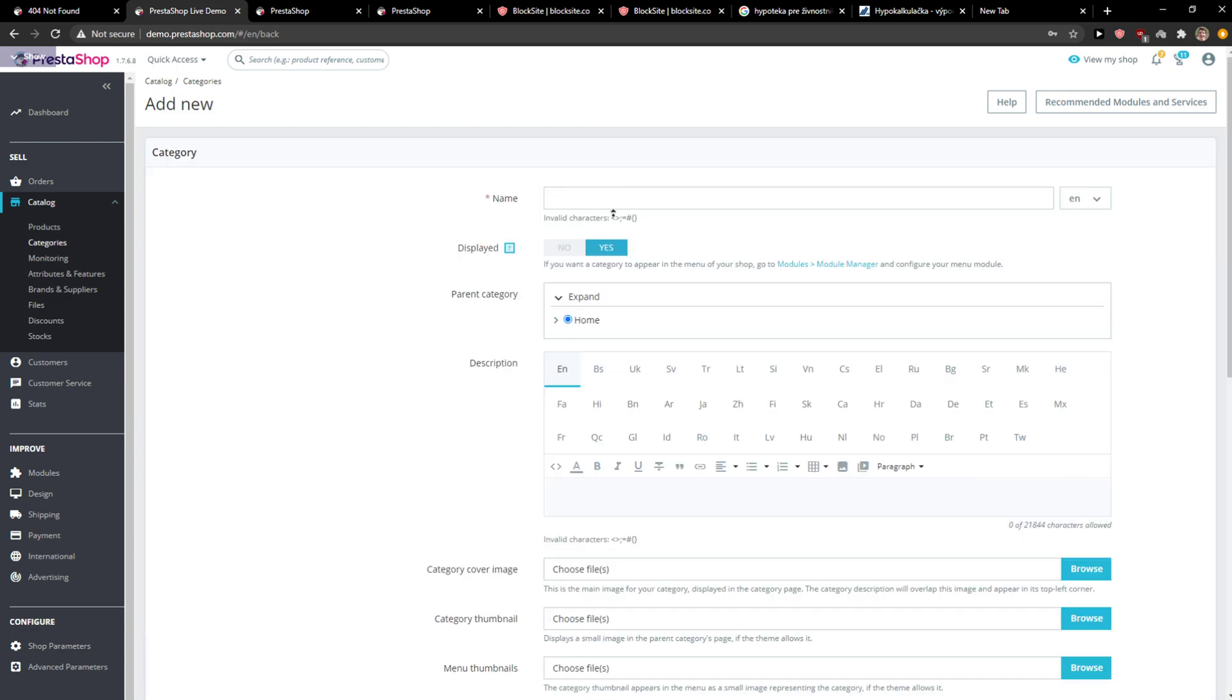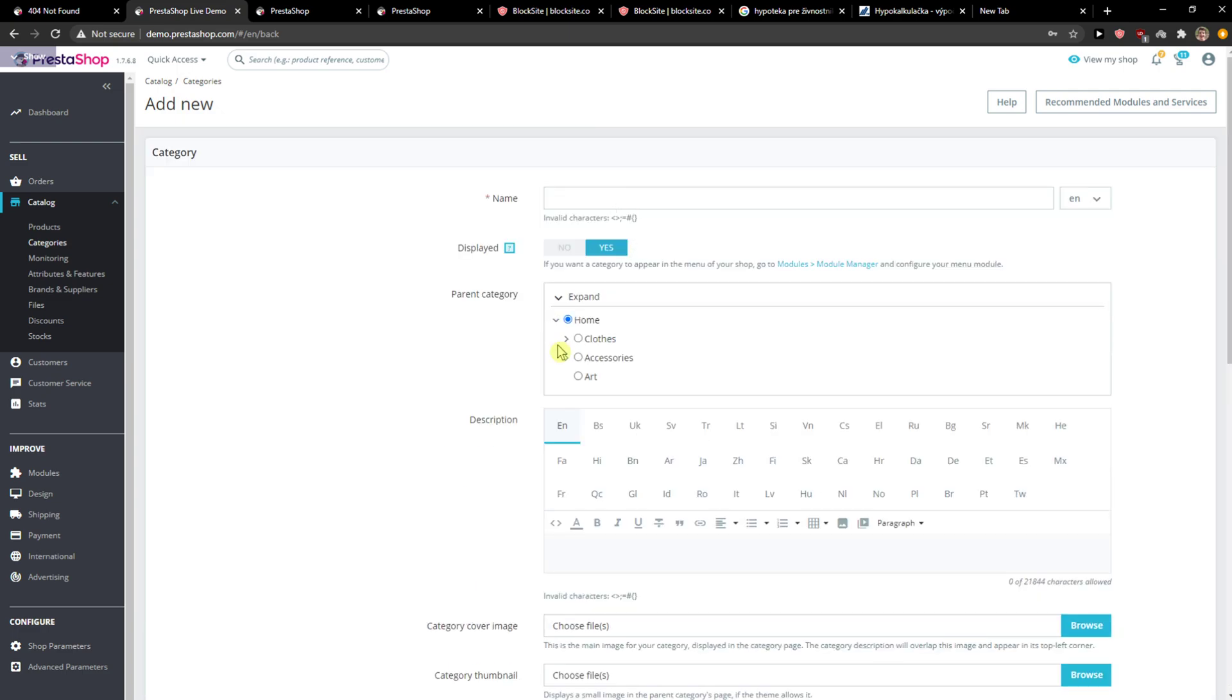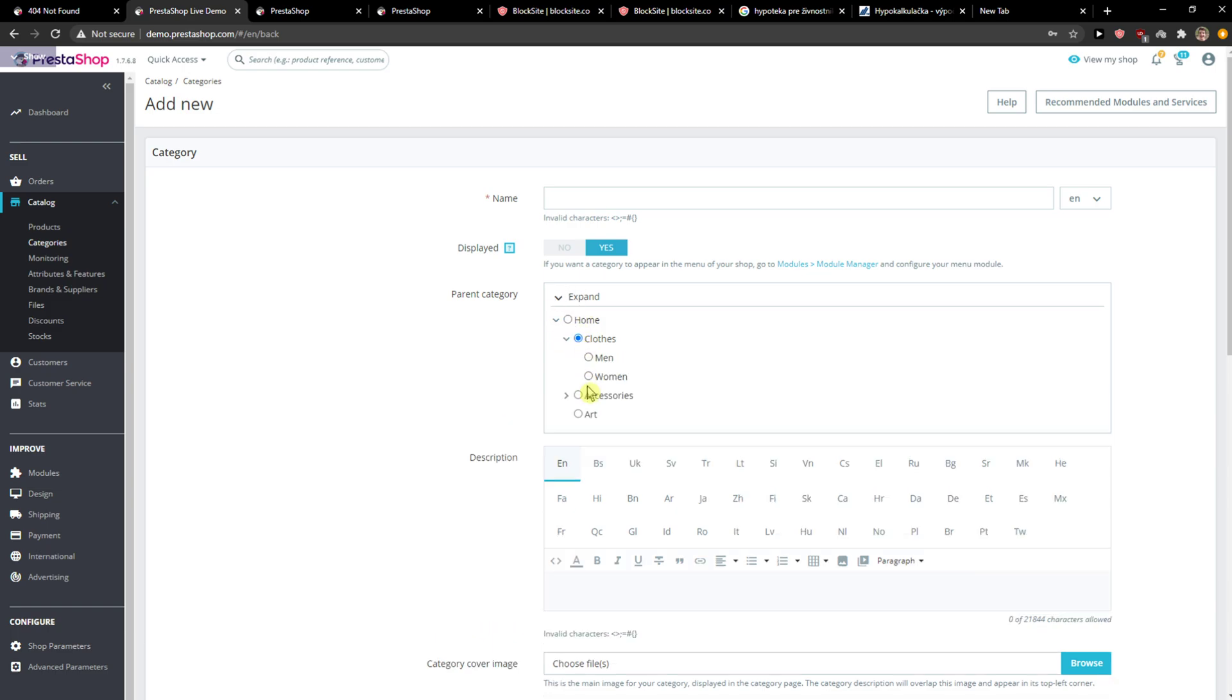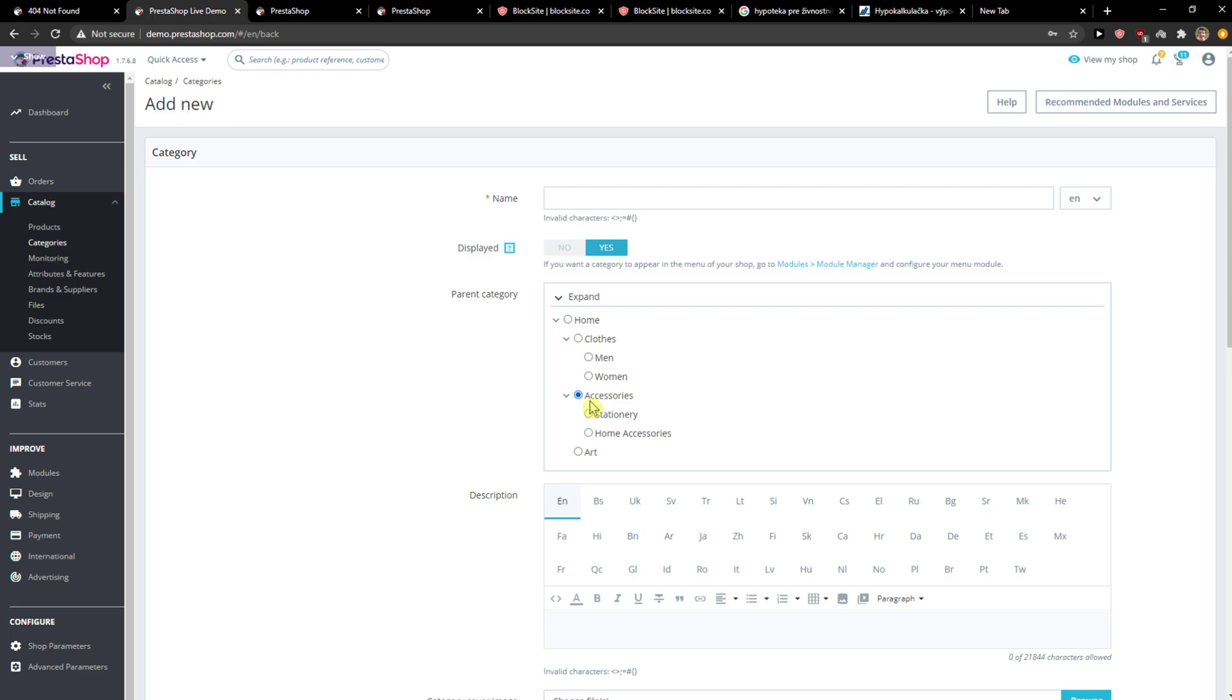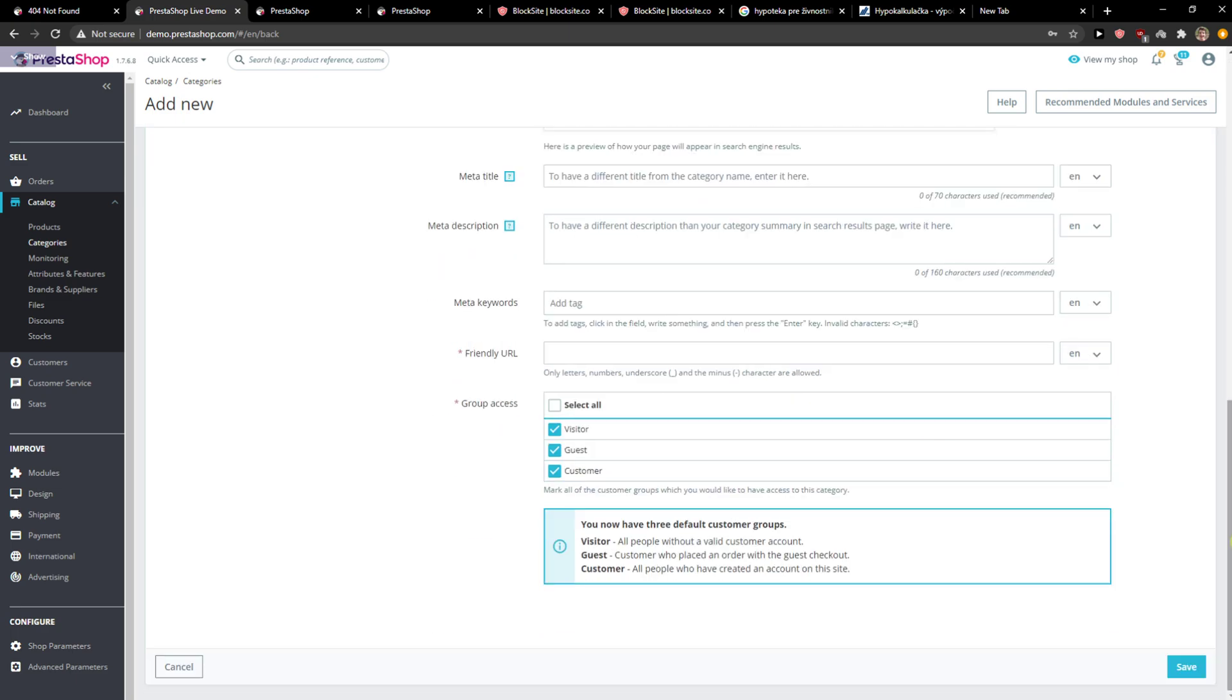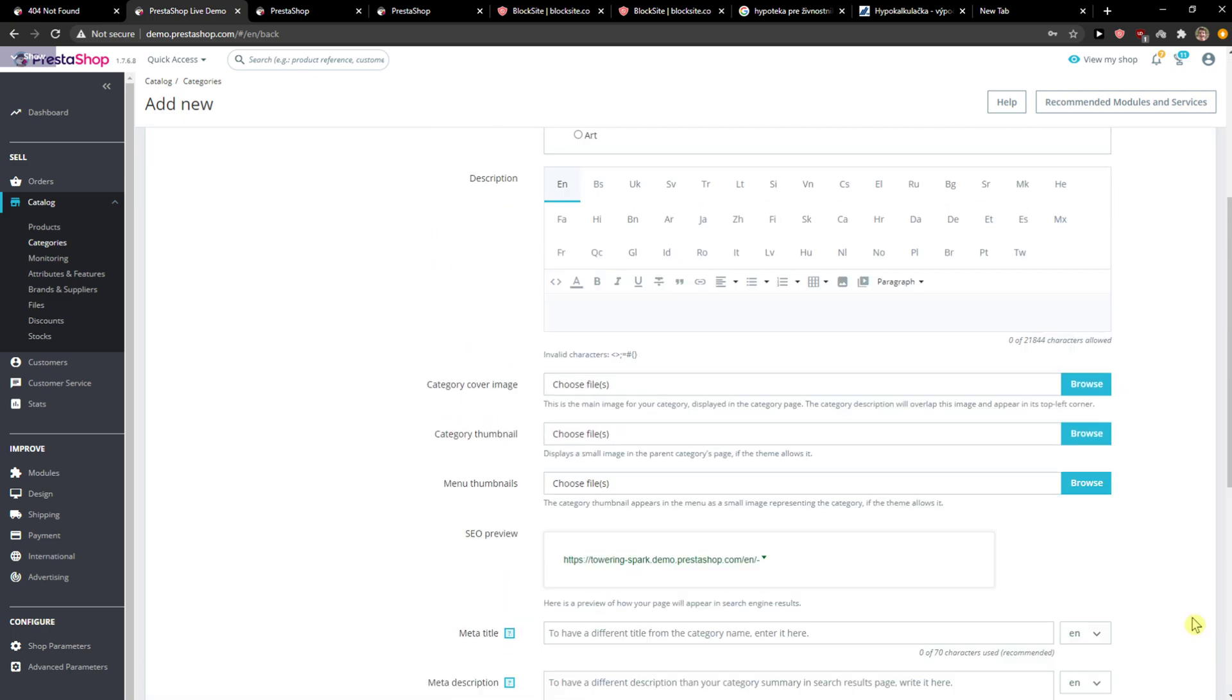You can simply edit here or you can edit a parent category. So parent category is going to be Accessories, so it's going to add you as a Submenu. And then you just simply click Save.